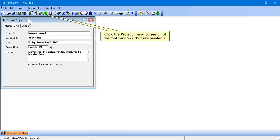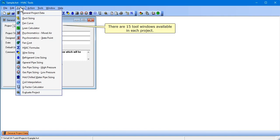Click the Project menu to see all of the tool windows that are available. There are 15 tool windows available in each project.